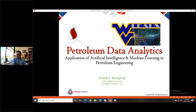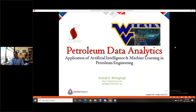Please post your questions using the chat box introduced at the beginning. At the Q&A session after the lecture, some of them will be answered. I'm going to hand over to Professor Shahab to begin the presentation.